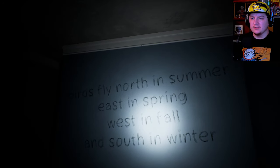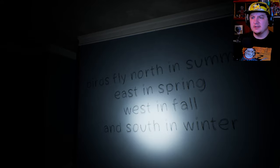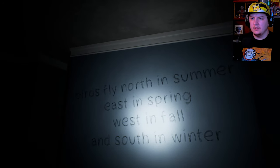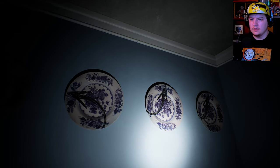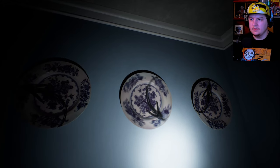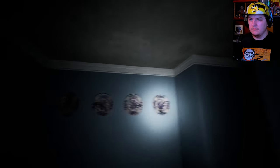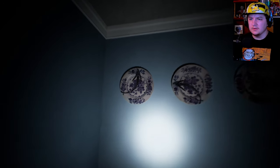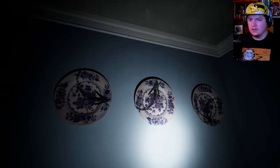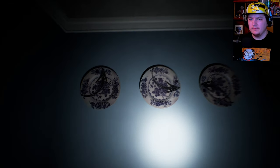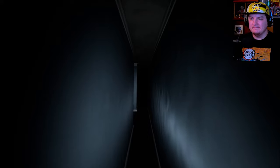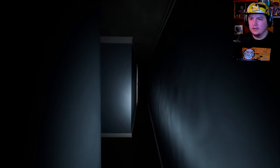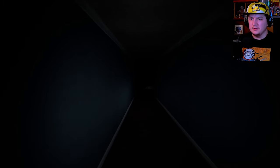Birds fly north in summer, east in spring, west in fall, and south in winter. East in spring. West in the fall. Is that not right? Birds fly north in the summer. Oh, wait. Oh, whoa. I had that backwards. My bad. I can't read maps. Okay, yeah. I'm definitely going this way.